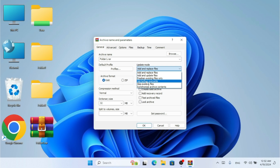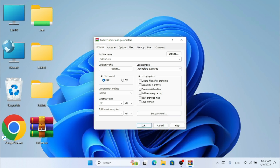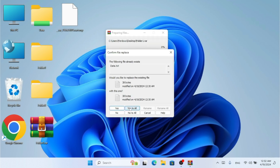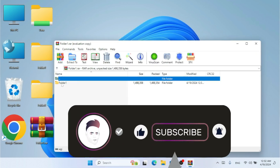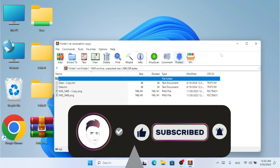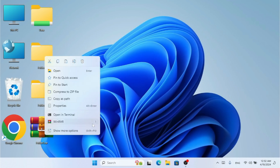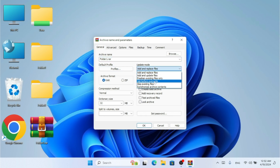Next is 'Ask Before Override.' If I select this option and click OK, it asks me whether I want to overwrite or replace the existing file. If I click 'Yes to All' it proceeds. With this option, unlike 'Freshen Existing Files Only,' it also updates new files added to the folder — it asks before overwriting and updates all files in the archive.